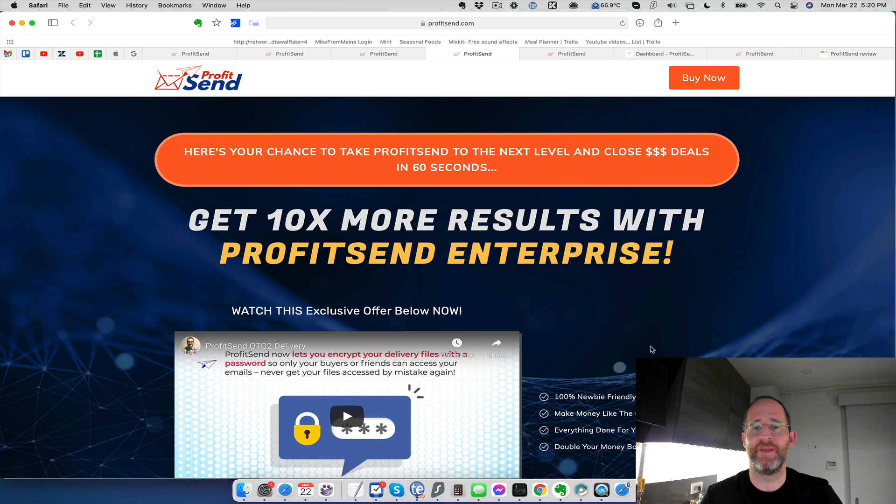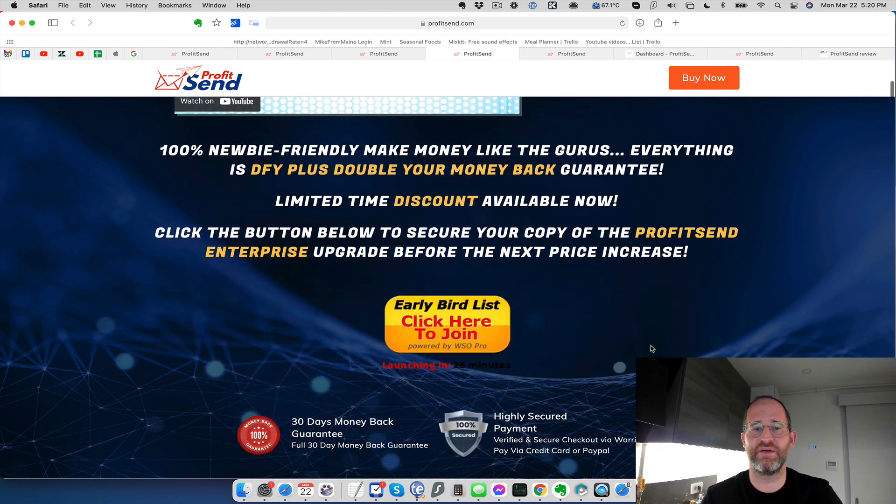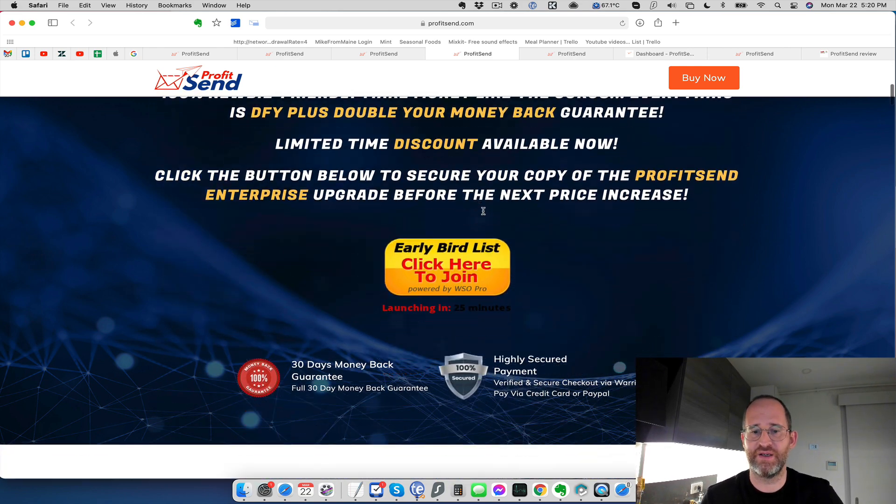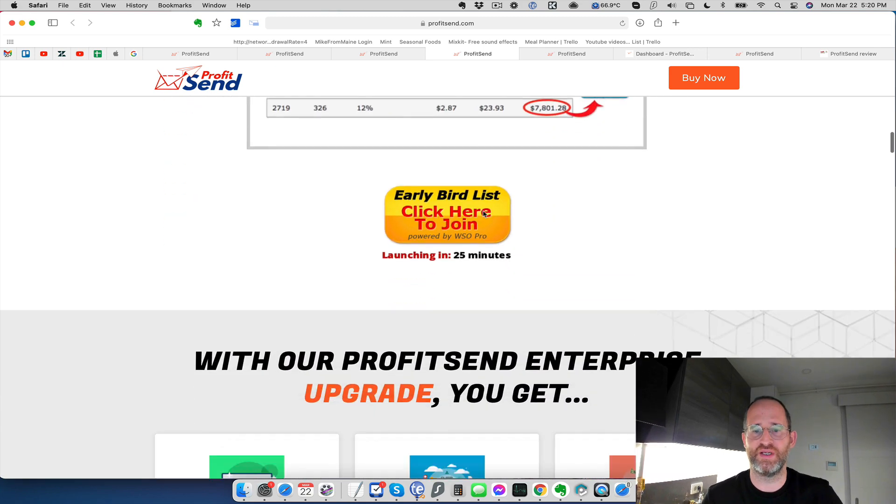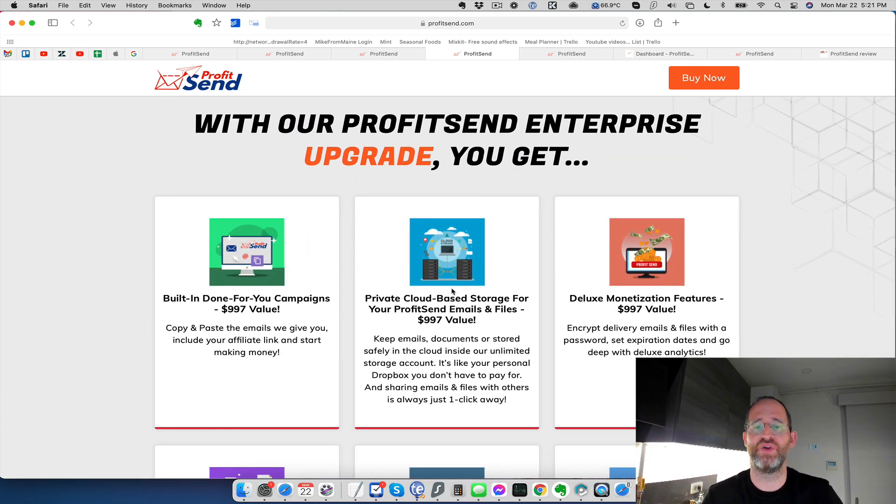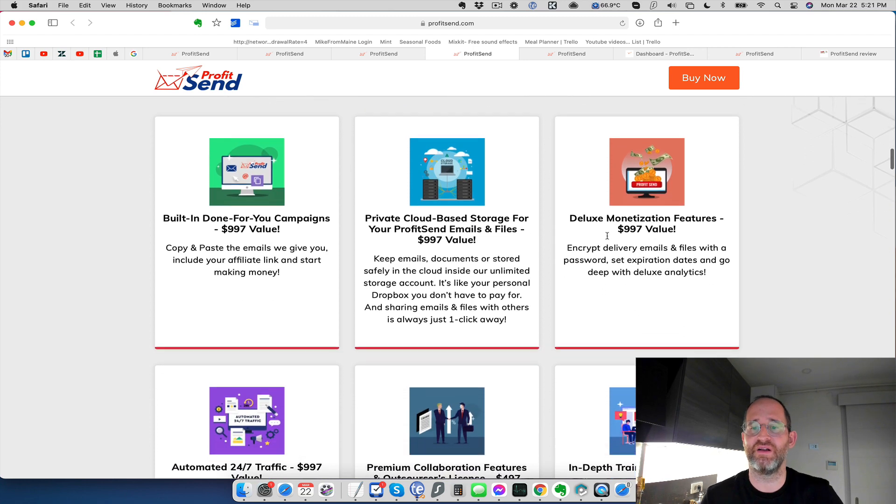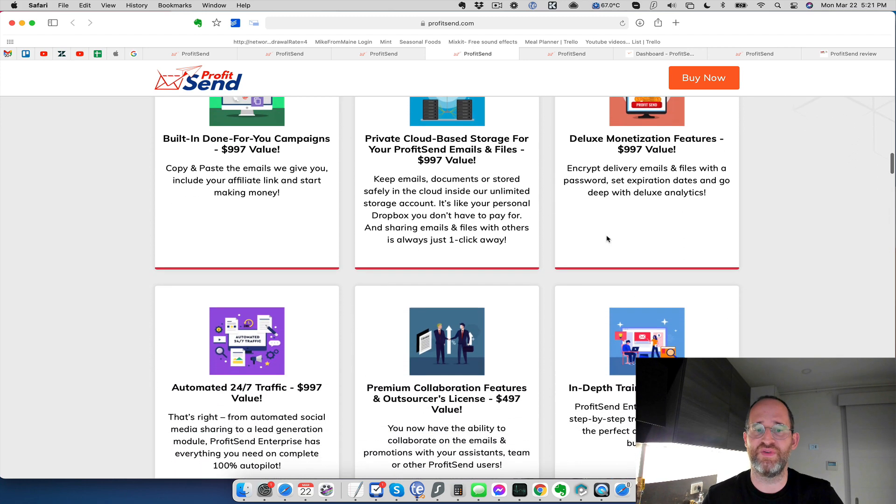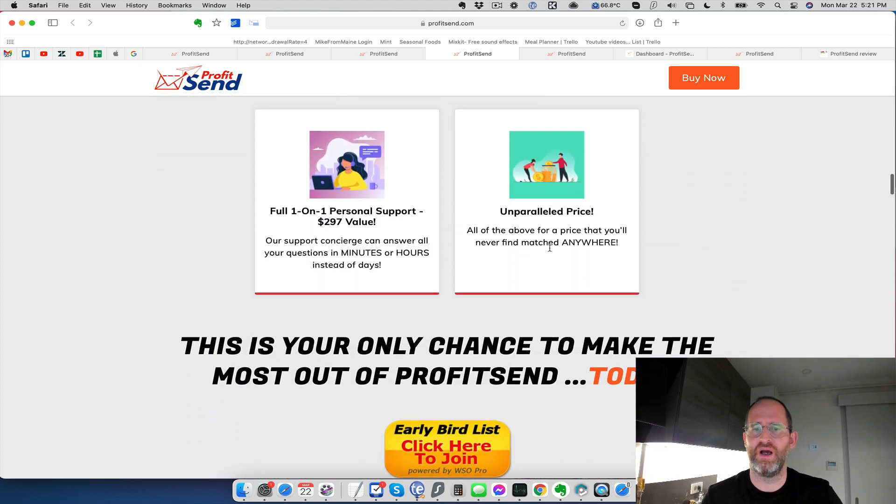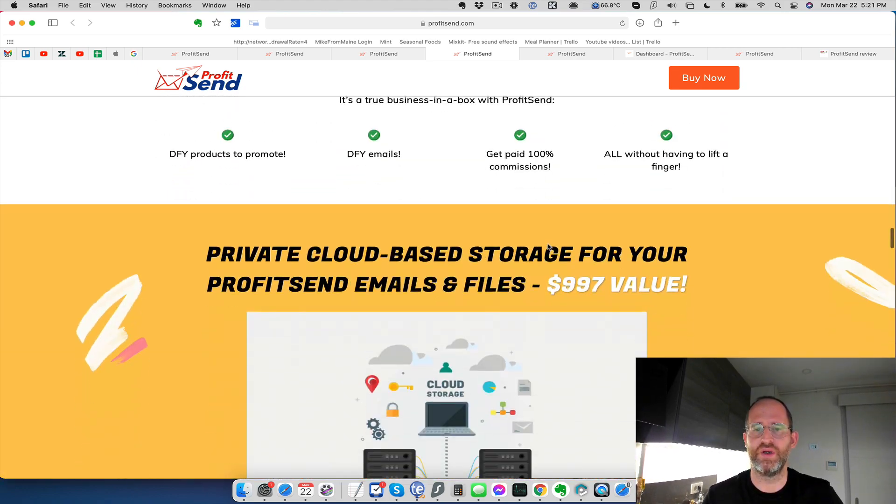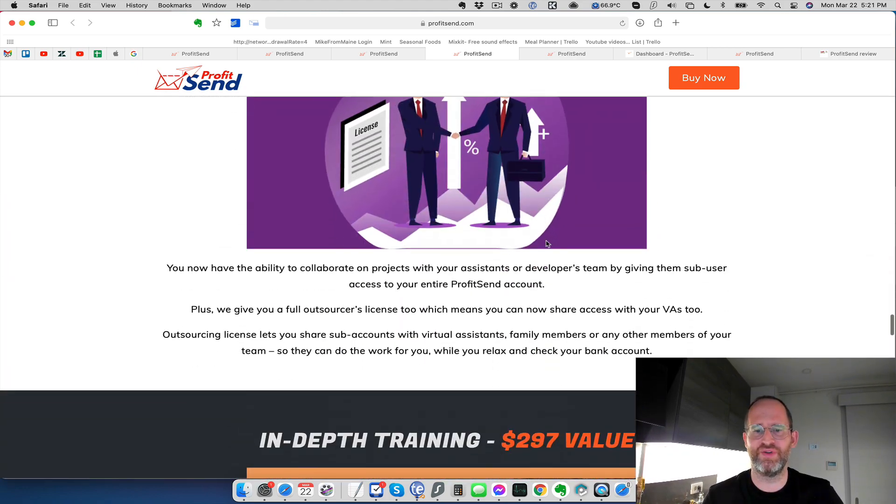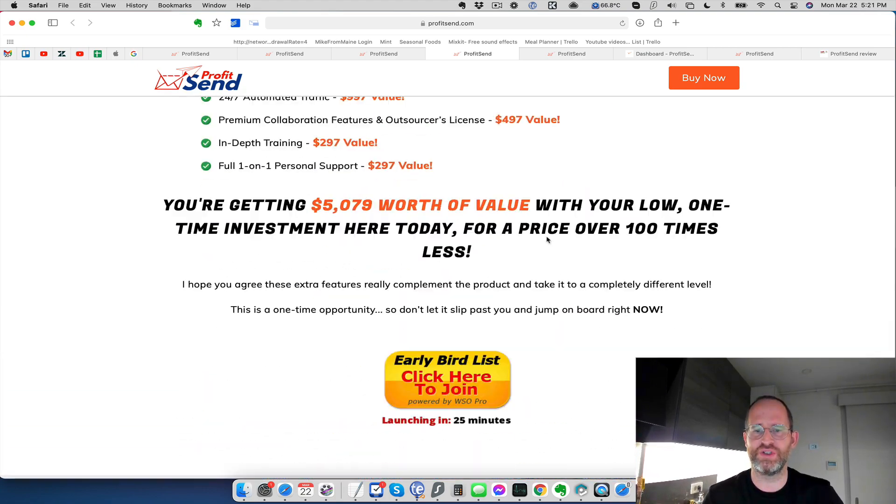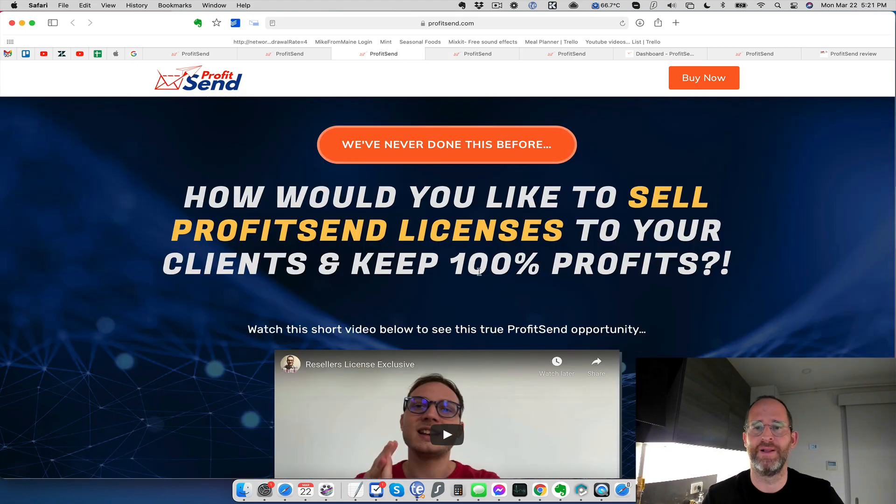So that's the first upgrade you're going to see here. The next one, they're going to give you the enterprise version with this version. Let's see what you get here with this. You're going to get built-in done for you campaigns, private cloud-based storage for your profits and emails and files, deluxe monetization features, automated traffic they have here, in-depth training, a bunch of extra features with this one. And again, the prices haven't been revealed yet for these, but you'll see these once you get to these pages. All the OTOs are always optional.